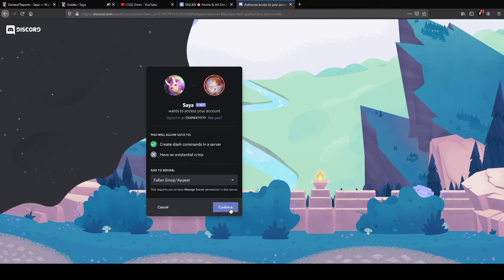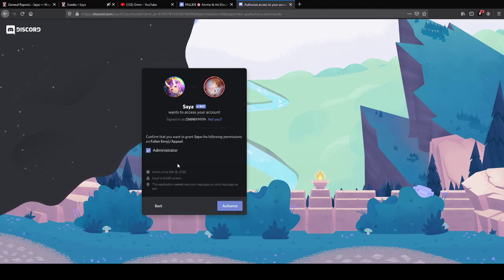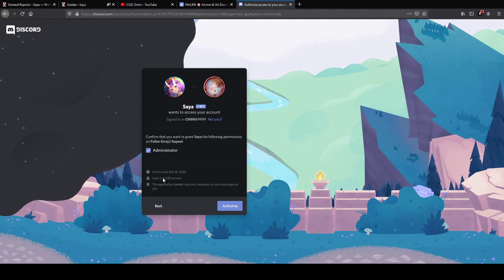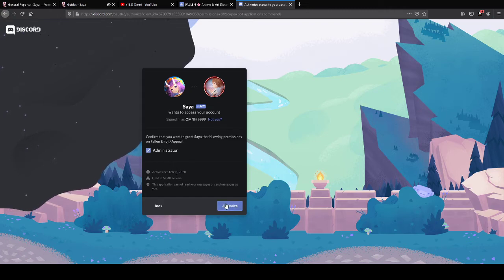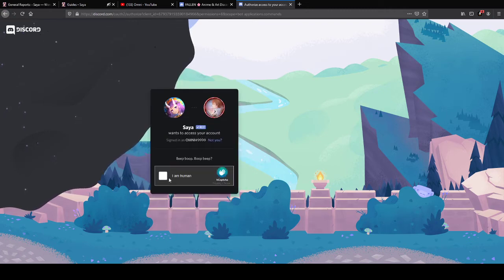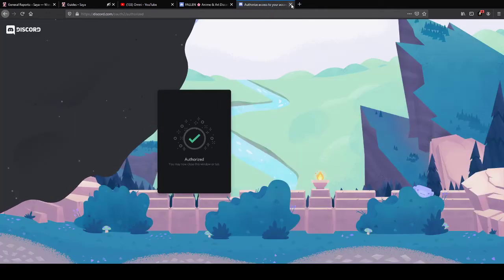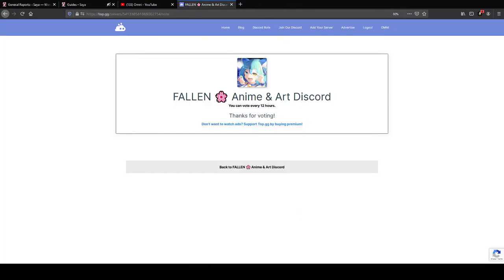You will have to give Zaya permission to create slash commands in your server. So you're going to add her back and give her administrator — you can remove it later. She's currently used in over 6,000 servers; we reached 6,000 servers yesterday, which is pretty amazing. I would suggest giving her administrator, though you can give her custom permissions, but that will take a lot more setting up.